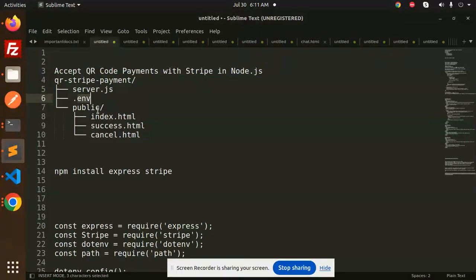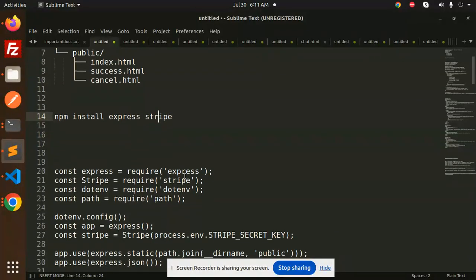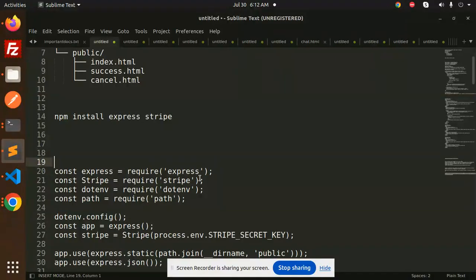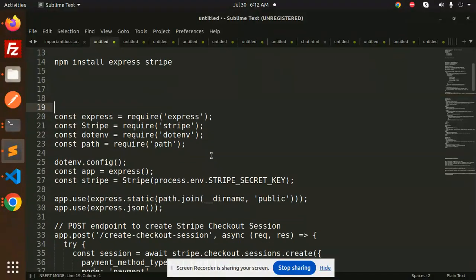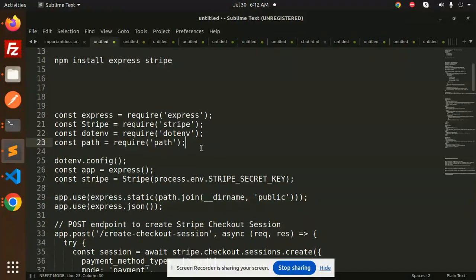We have server.js, .env, and in the public folder we have to create three files: index.html, success, and cancel. You have to install the Stripe package. If you don't have Express installed, make sure you install Express also. Dotenv, by default in version 19, is not necessary, so you can skip it.